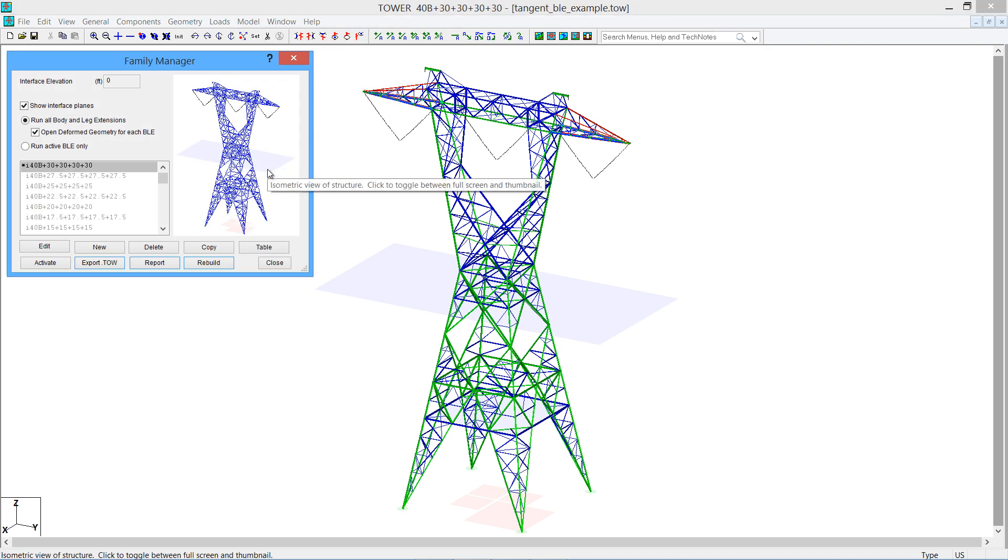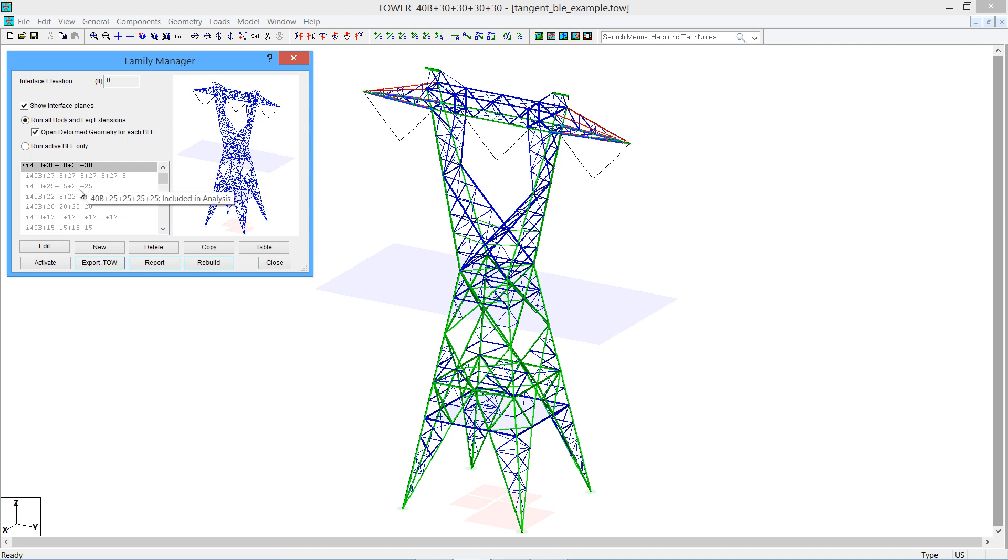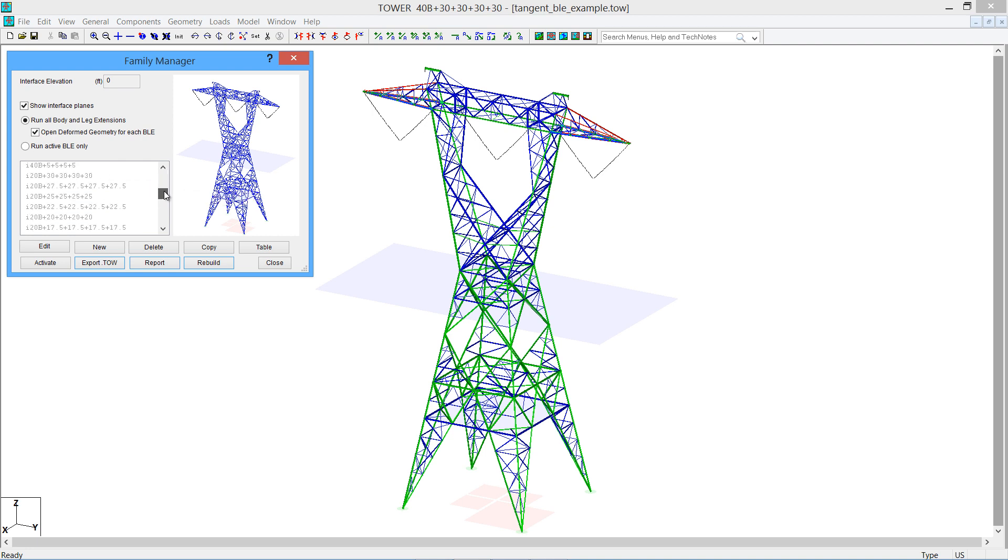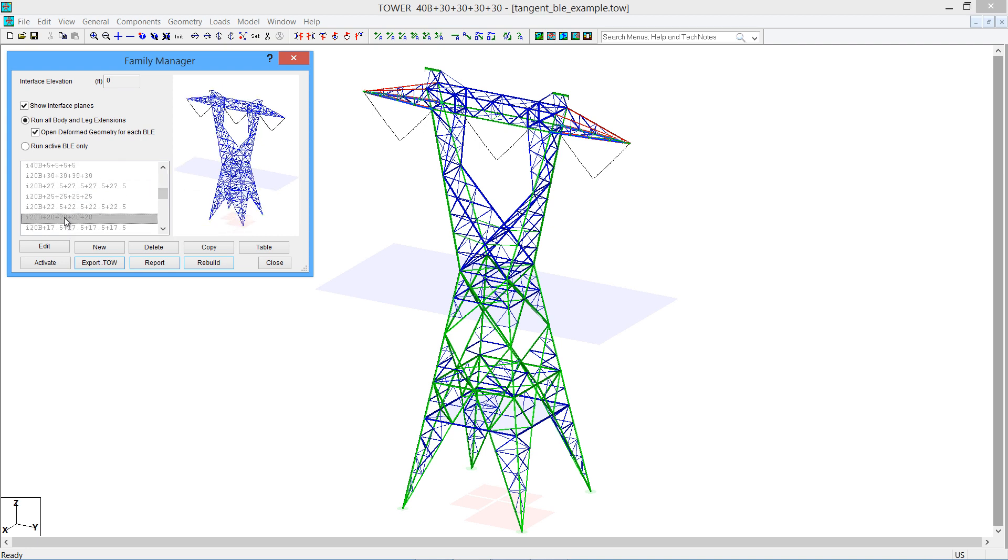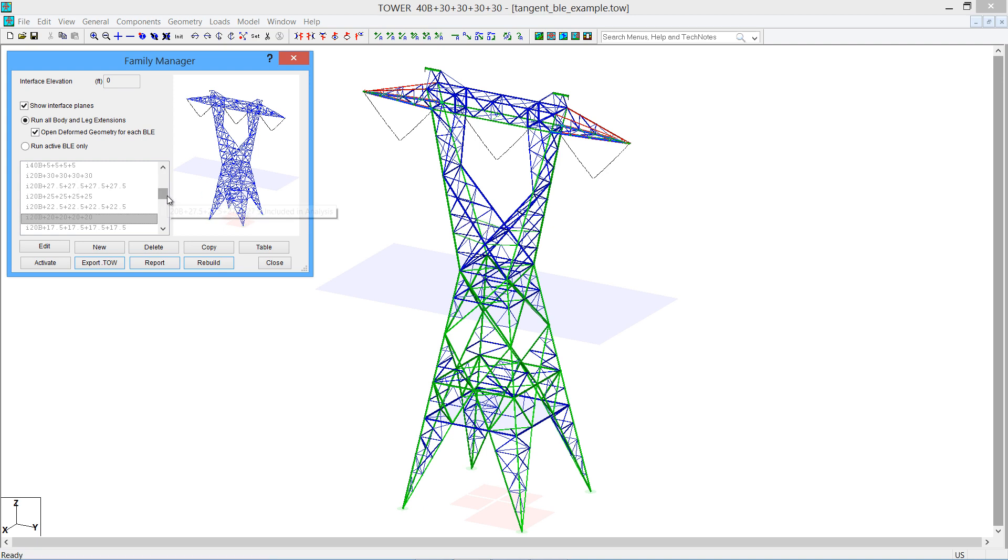When you first open that up, you'll see various combinations of families that we've already built in our example tower here. If we were to go look at a 20-foot body with 20-foot legs, you will see that particular configuration right here.